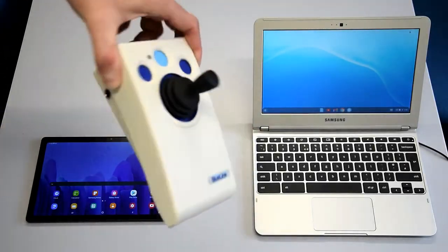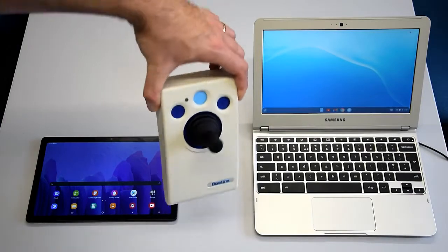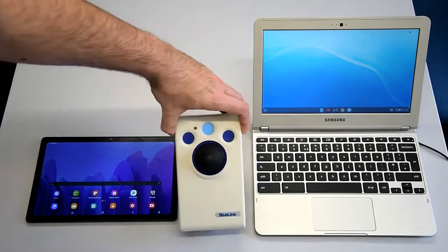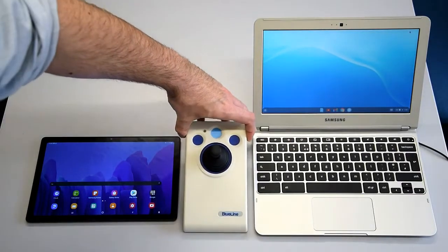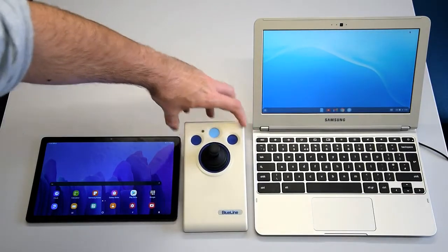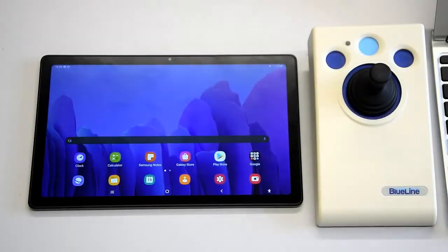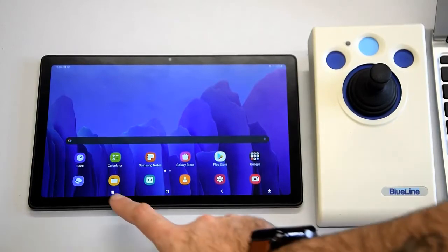So we have our Blue Line, we have a Samsung Chromebook and a Samsung tablet. No preference to outline there, they all work the same. And our Blue Line is our Swiss Army knife, 24 different adaptable options, including the switch ports that are adaptable as well.